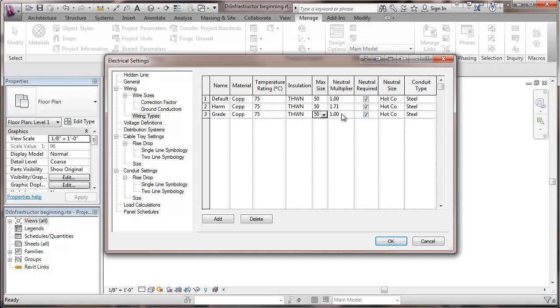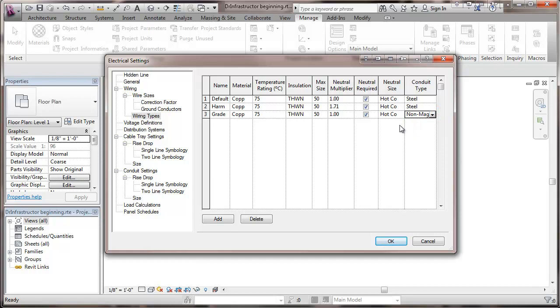Neutral multiplier being the same in this particular case. Also, the neutral, and my conduit type is going to be non-magnetic. I'll be running that in PVC.